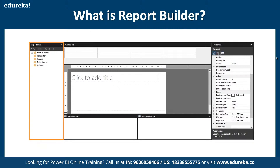To start with, we are going to navigate to our Power BI desktop version to see how exactly we can work with it. We can make use of the default structure or we can make use of the Power BI Report Builder, which we can go ahead and download.